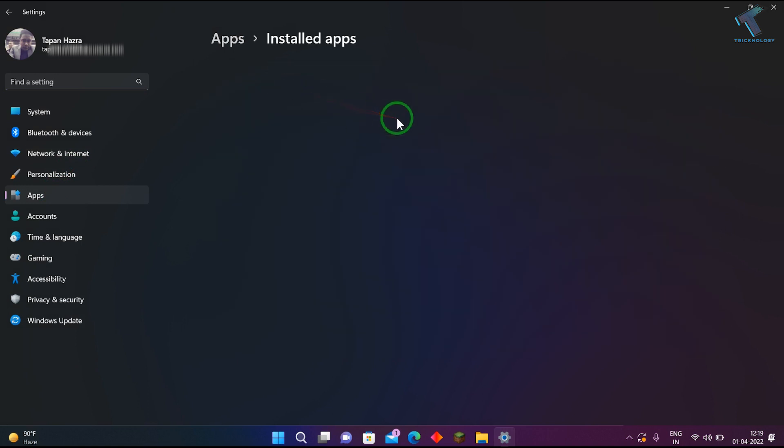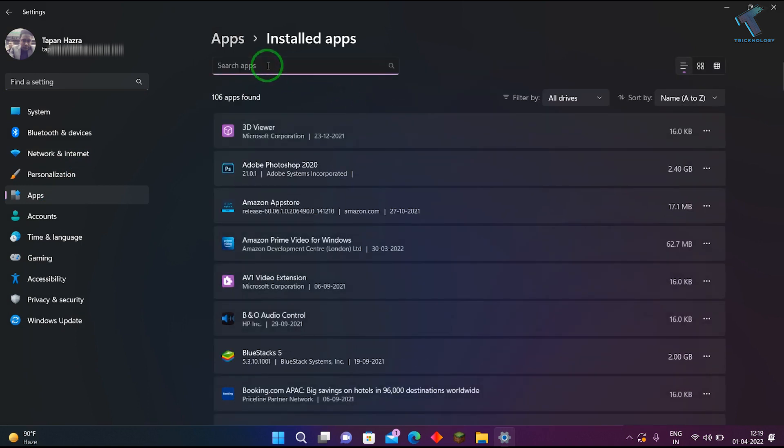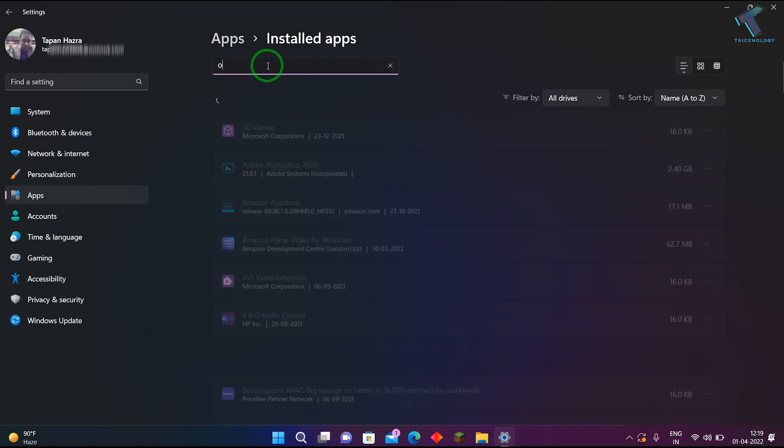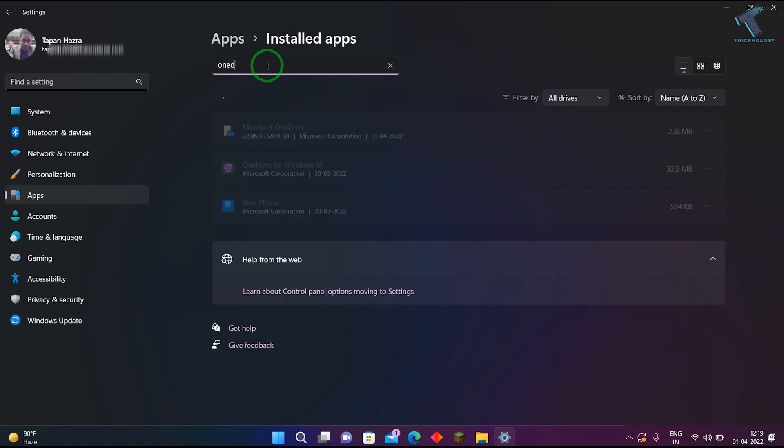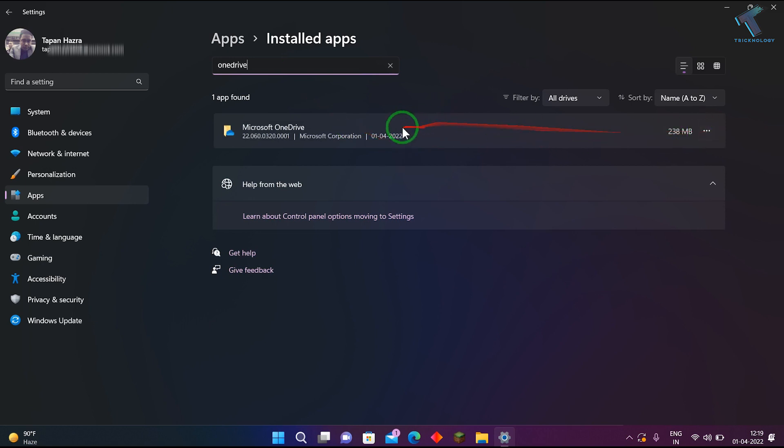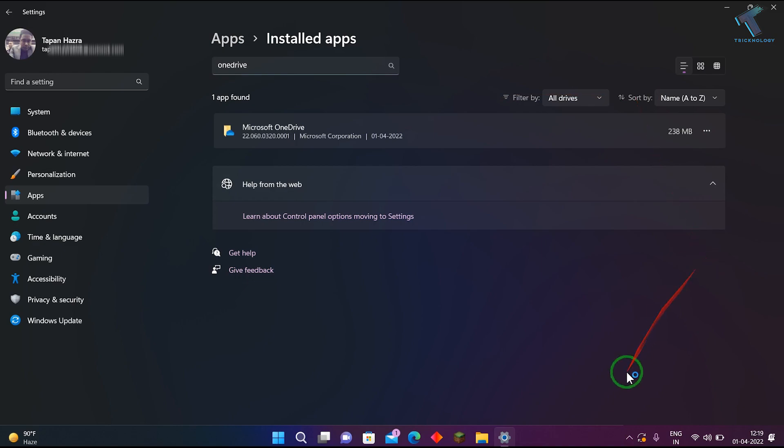Now in the search window, search for OneDrive. Click on the three-dot button beside the OneDrive option and click on Uninstall. Click Uninstall again and it will be uninstalled from your computer.